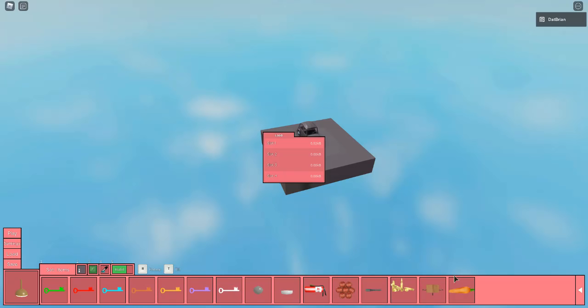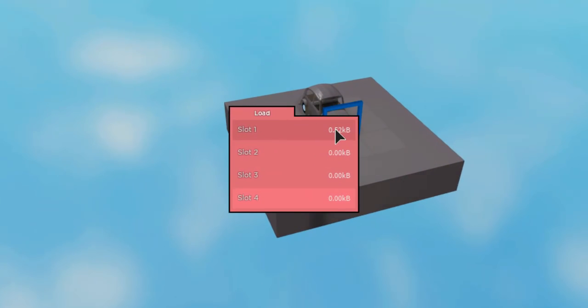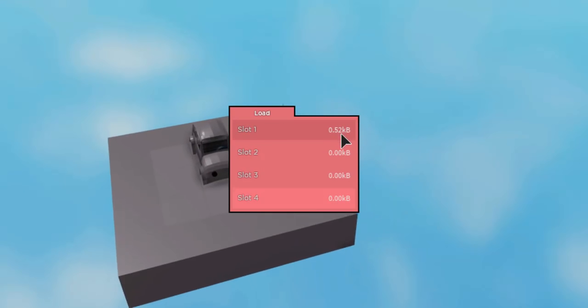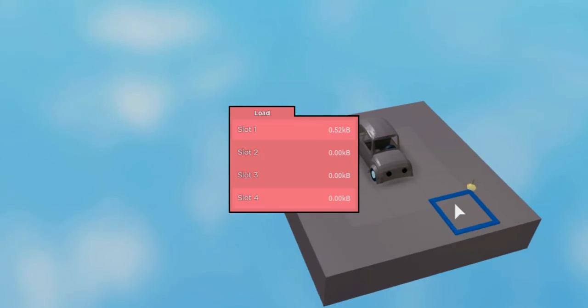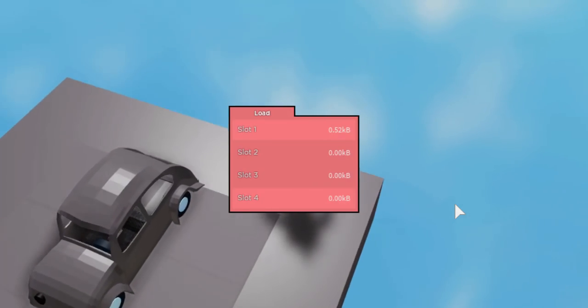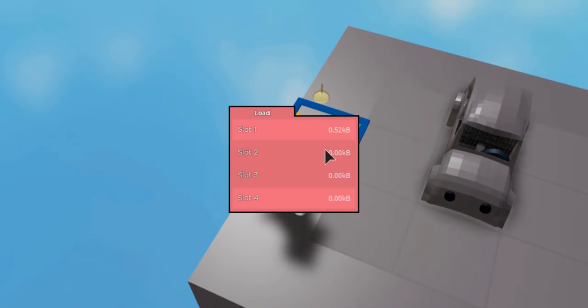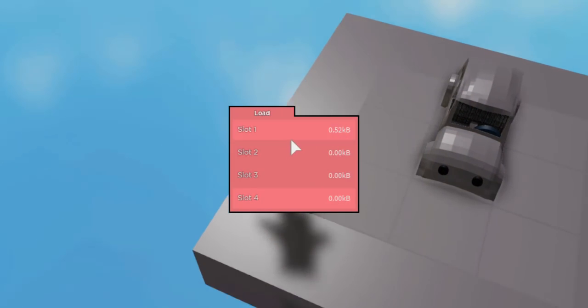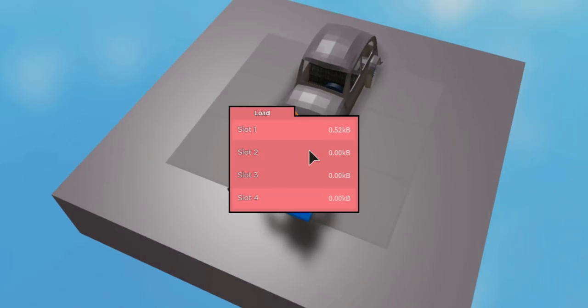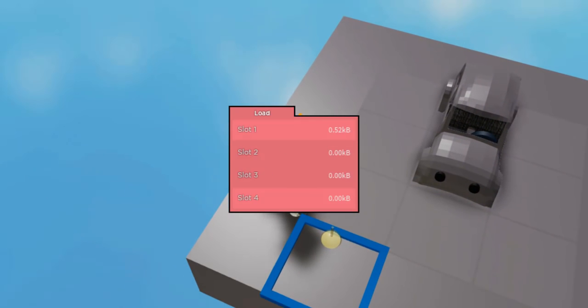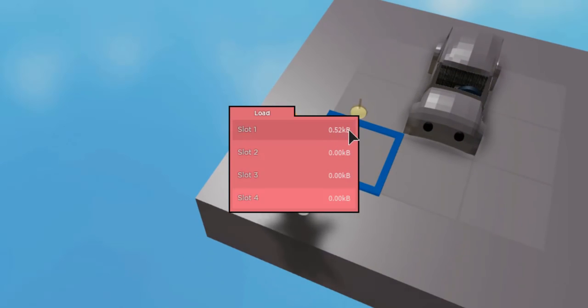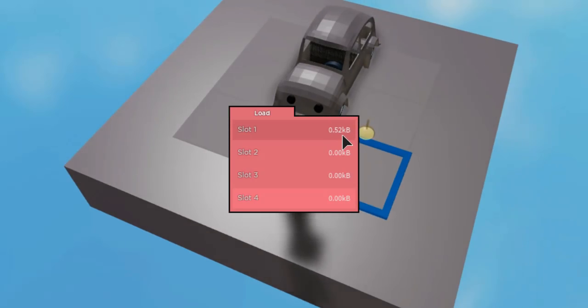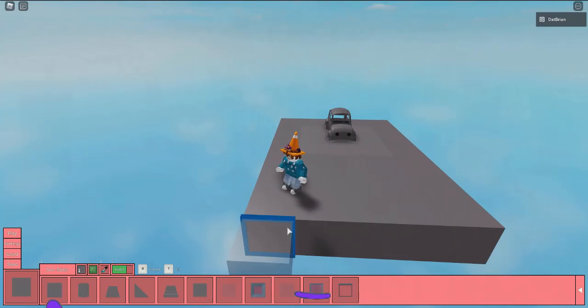And once you're done saving and stuff it actually sees like how much data I guess. So I wonder if there's like a plot limit. Like in Bloxburg there is like a limit until your plot size reaches a hundred percent and you can't build anymore. I just wonder if someone's actually gonna get to that point. But it looks like there isn't like a limit size at least from what I'm seeing, like zero point five two kb. It's not that big at all.